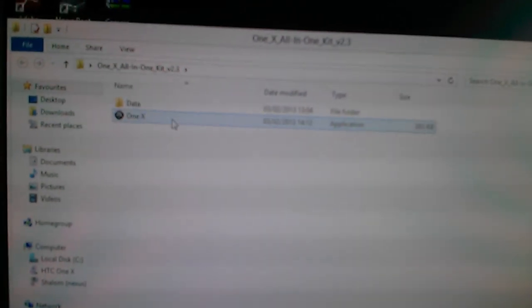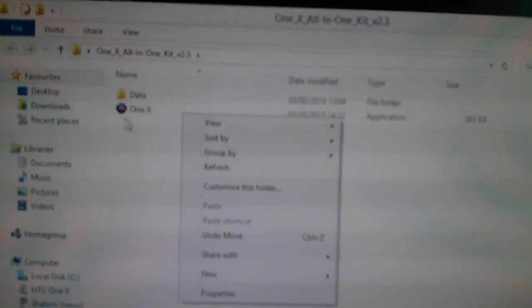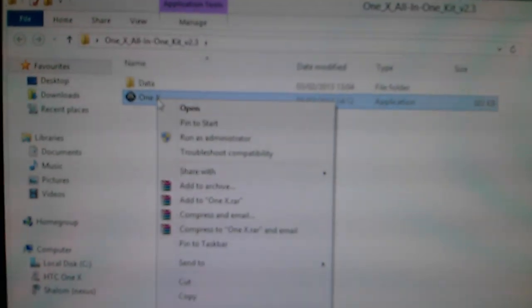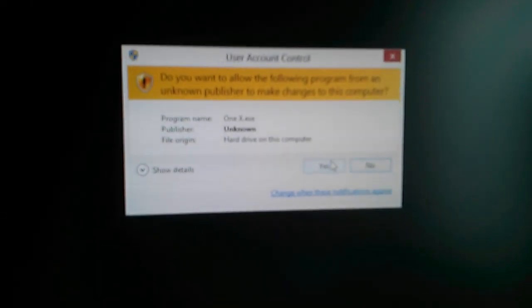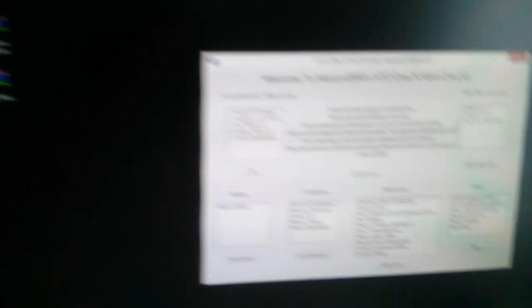Once you double click on the zip, you right click and click Run as Administrator. This will pop up, just say yes for now, and you will have this toolkit.